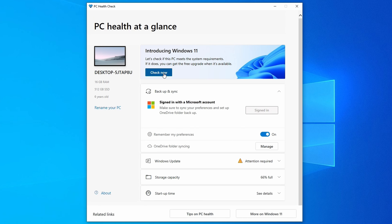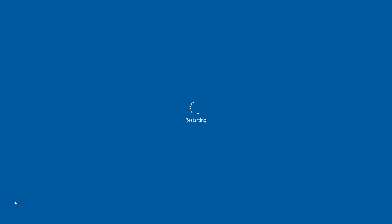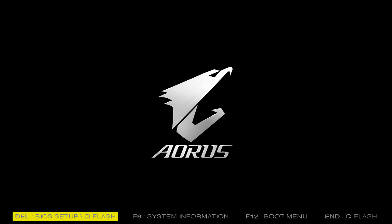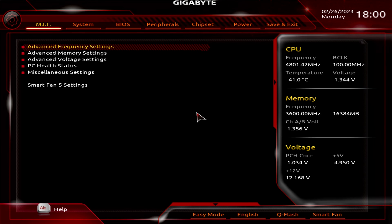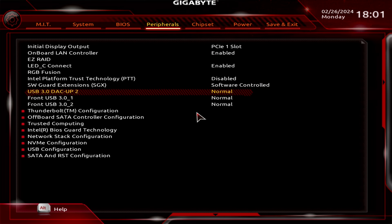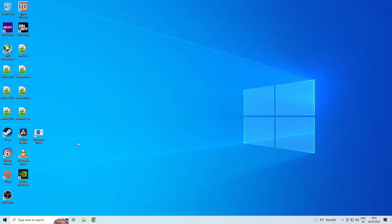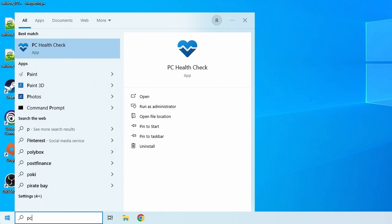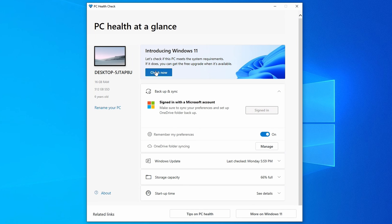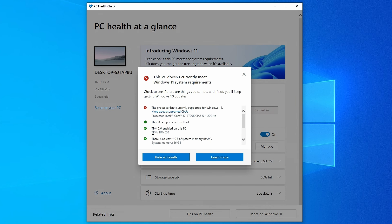PC Health Check also complains that the TPM 2.0 module isn't enabled or installed. On pretty much any modern motherboard you should have the option to enable TPM through the BIOS. Restart your system, press Delete or whatever key is required to enter the BIOS, and look for an option called Intel Platform Trust Technology or PTT and enable it. Once done, reopen PC Health Check and the TPM 2.0 message will have disappeared.